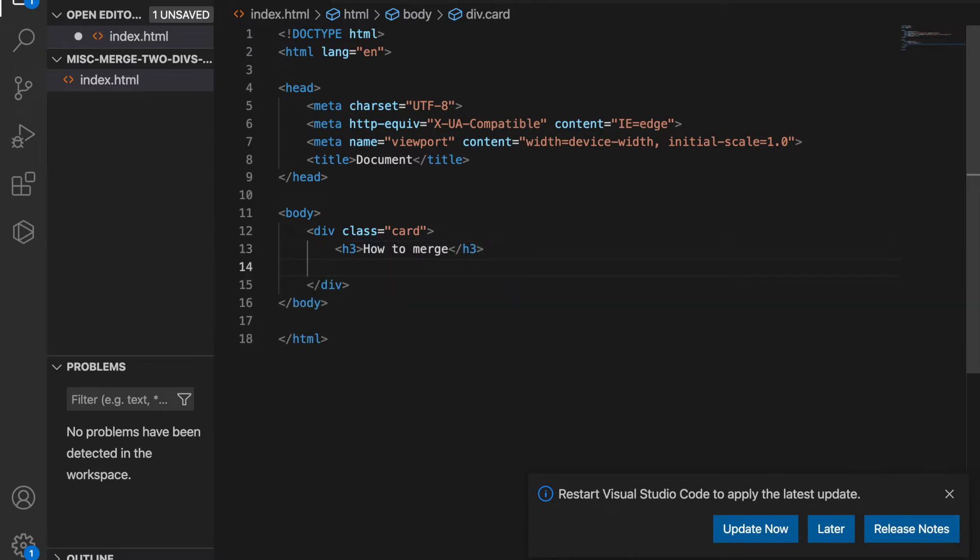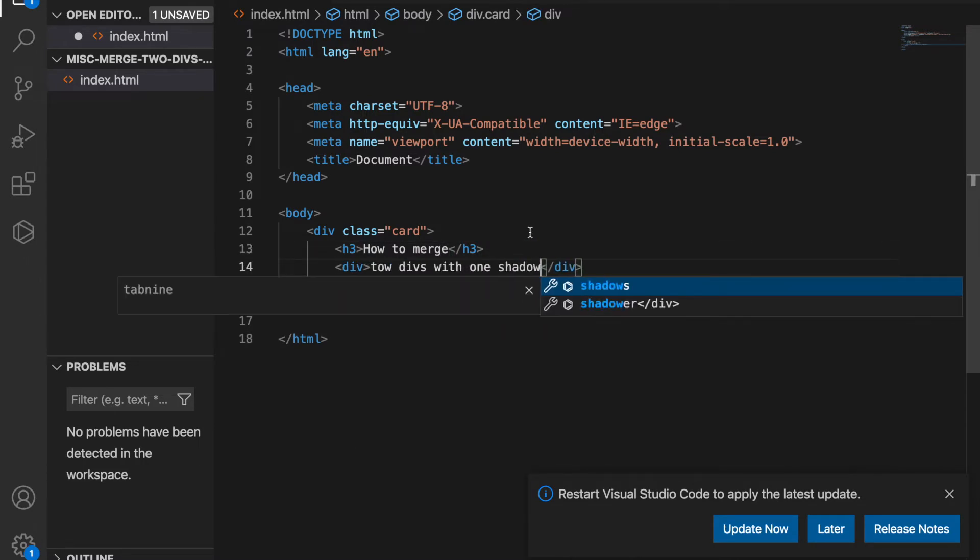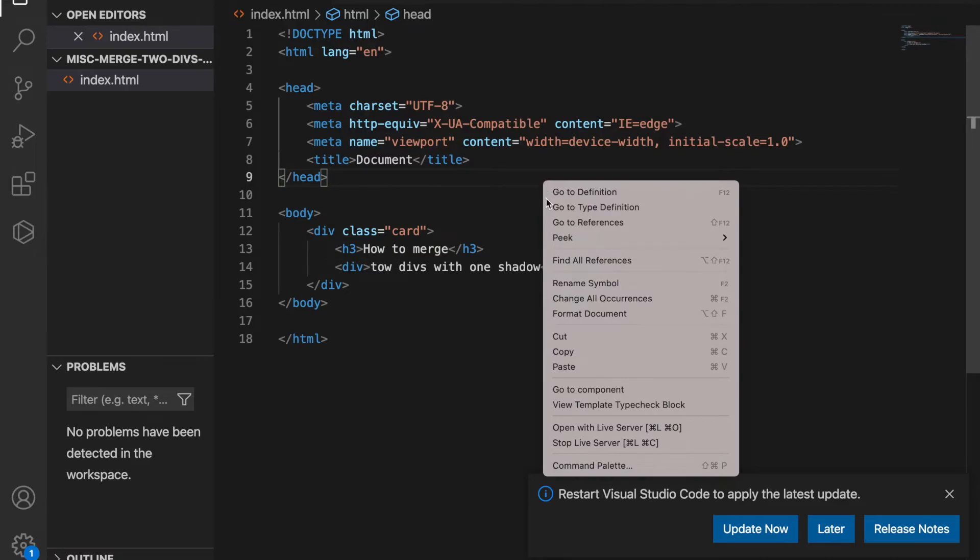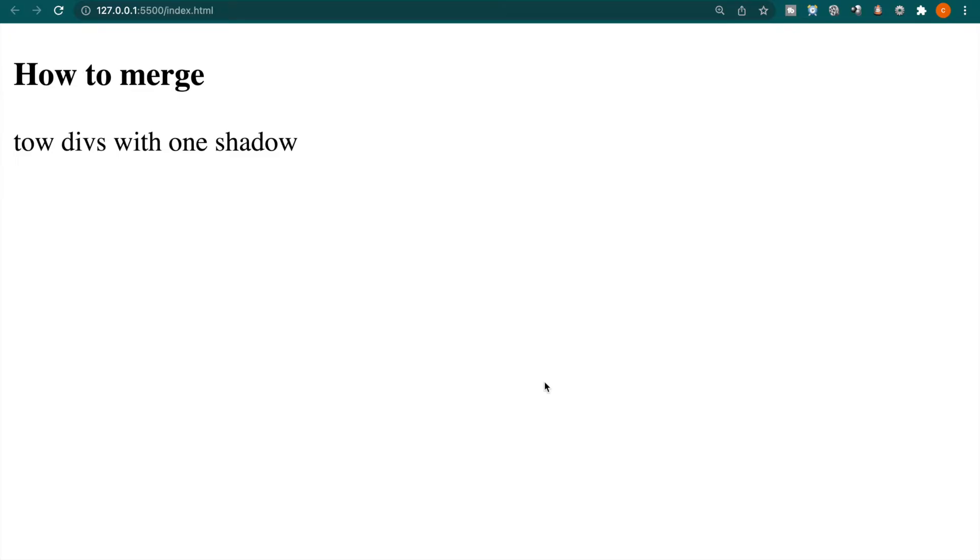And then we have a div. So if we open it with our live server, you can see we have these tags already appeared in the website.